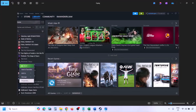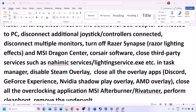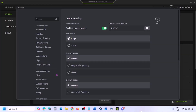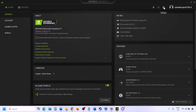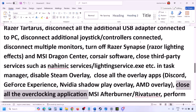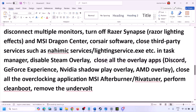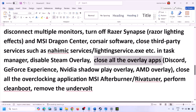Disable Steam overlay: go to Steam Library, right-click the game, select Properties, go to the General tab, and turn off 'Enable the Steam Overlay While in-Game.' Also disable overlay in other apps — in Discord, go to Settings, then Game Overlay, and turn off Enable In-Game Overlay. In GeForce Experience, click the Settings icon and turn off In-Game Overlay. Then close all overlay applications and third-party applications.